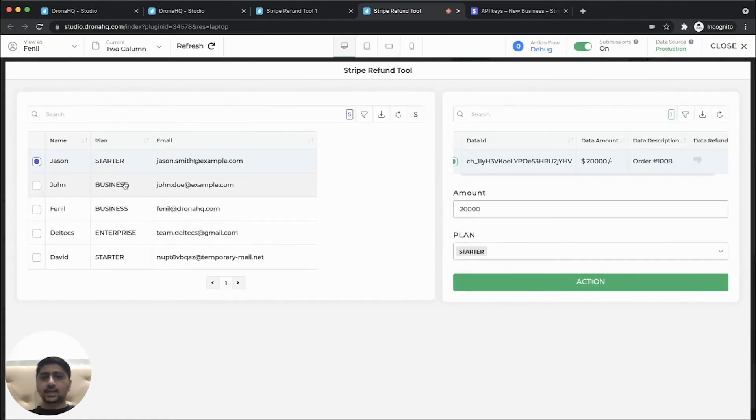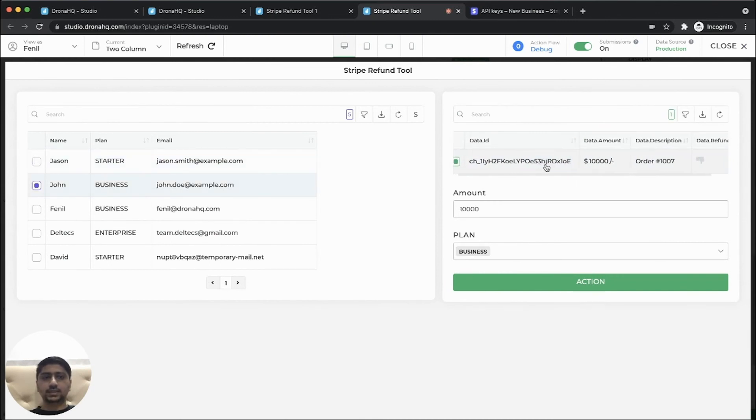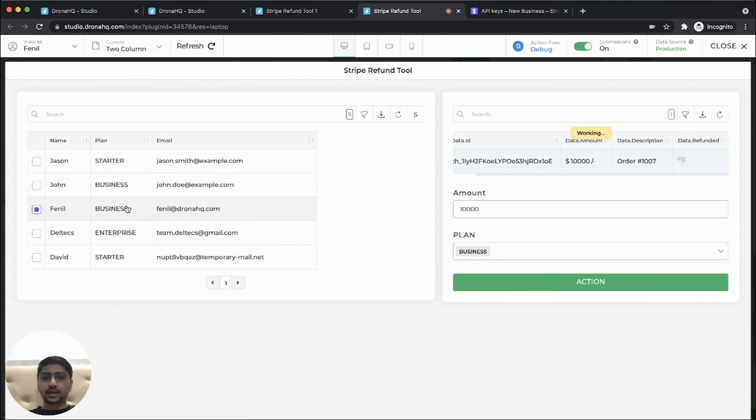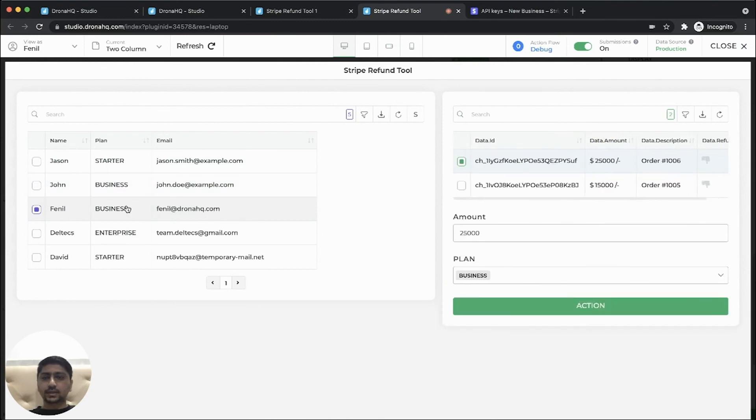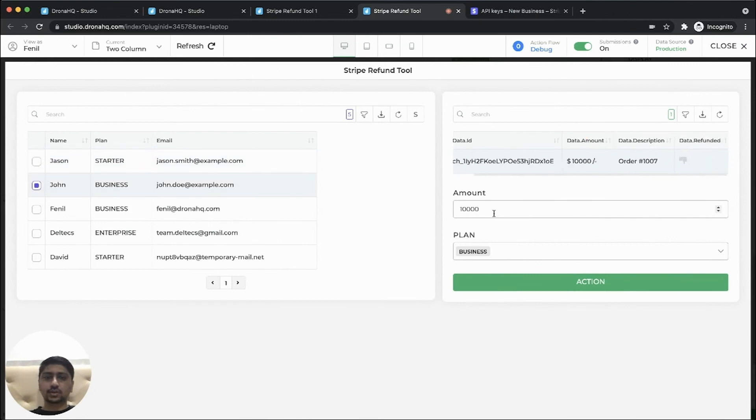So here on the left side, we can see a user list showing the corresponding charges along with the formatted information, and the status. So also the plan type has been updated accordingly. So for starter, we can see a starter type. So let's initiate a refund request for John.